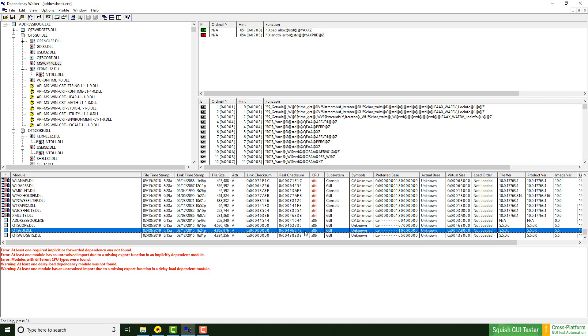For example, the used architecture, which is 32-bit in this case, and detailed information about the Qt version, which is 5.5.0 in this case.